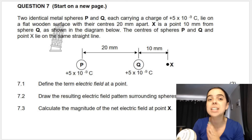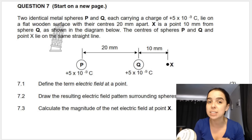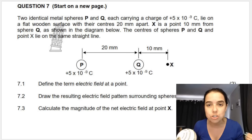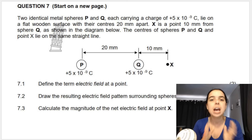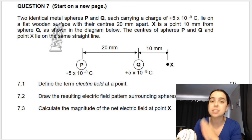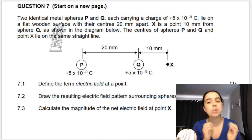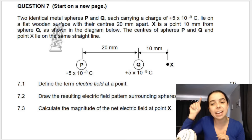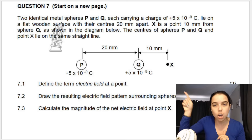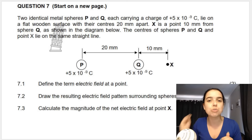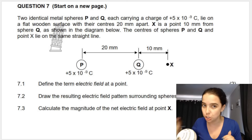So we've got two identical metal spheres P and Q. They give me the charge of each and they give me the distances between their centers. They also give me point X over here, which is a point that is 10 millimeters from sphere Q.